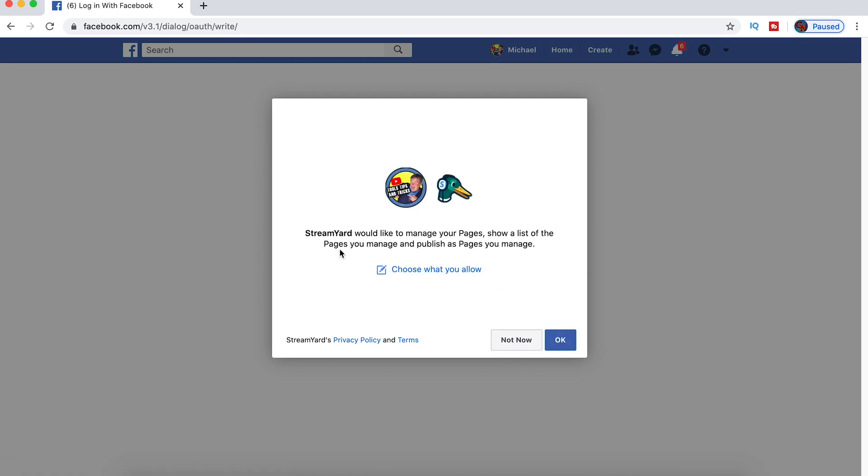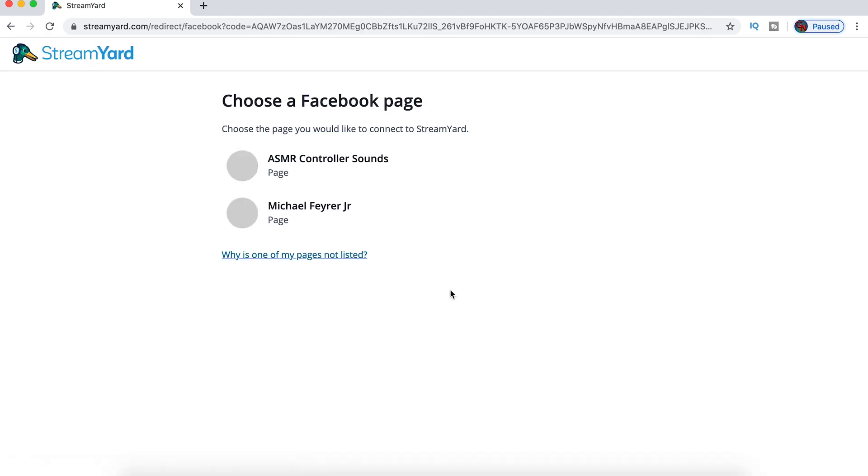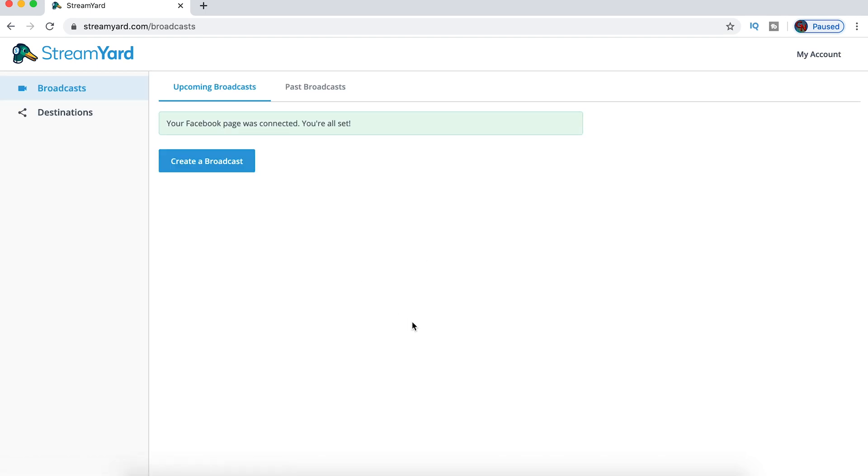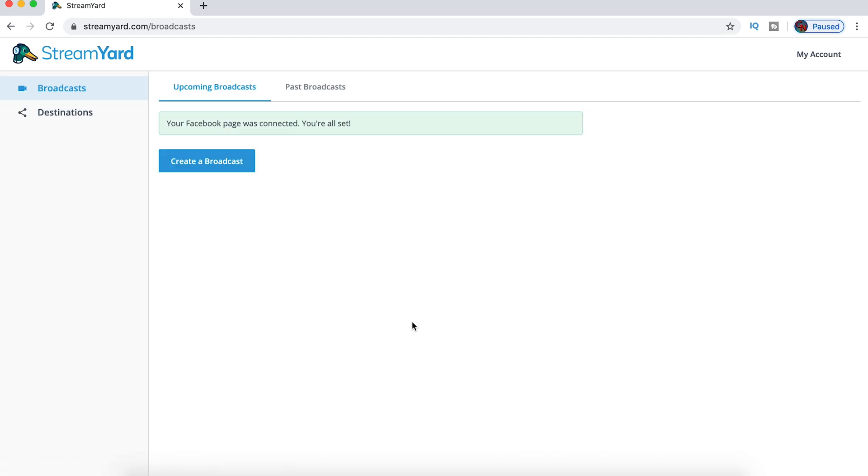I'm going to click OK. And then it wants to manage your pages. This just gives it permission to actually start a live broadcast on there. And then you have to select which page you want to broadcast to. Now we're all set. Your Facebook page was connected. Well, that was easy.